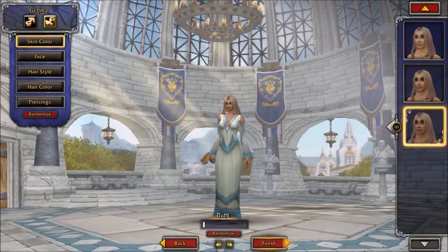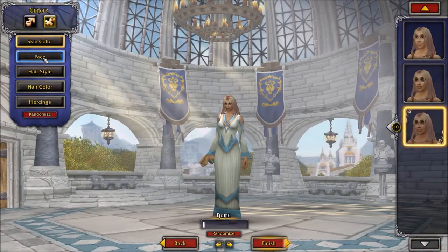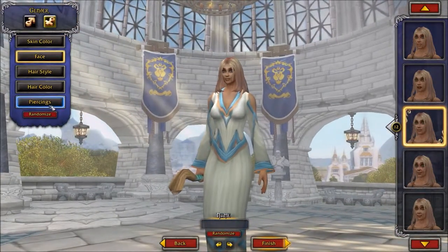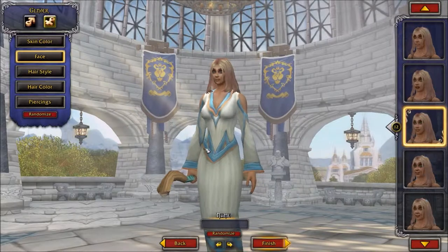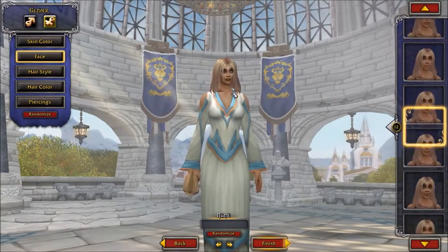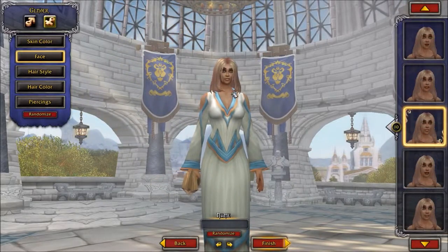You want to pick the skin color you like. The type of face isn't really that important, and I'll show you why later.